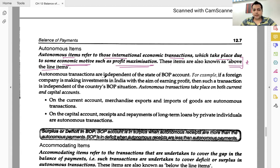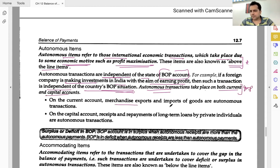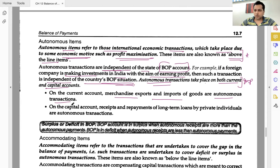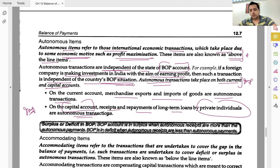Autonomous transactions are independent of the state of BOP. For example, if a foreign company is making investments in India with the aim of earning profit, then such a transaction is independent of the country's BOP situation. Autonomous transactions take place on both current account and capital account — merchandise, gold, services, unilateral transfers, investment income on current account; and receipts and payments of loans and borrowings by private individuals or companies on capital account.